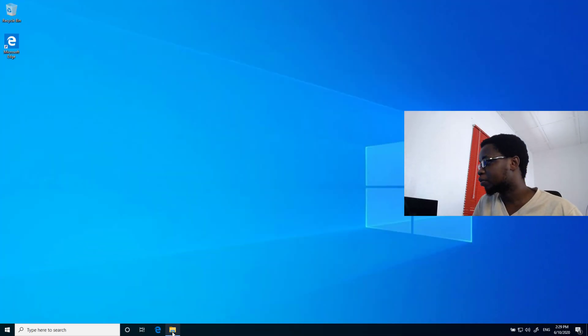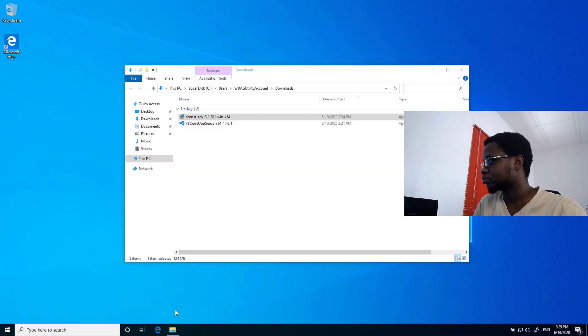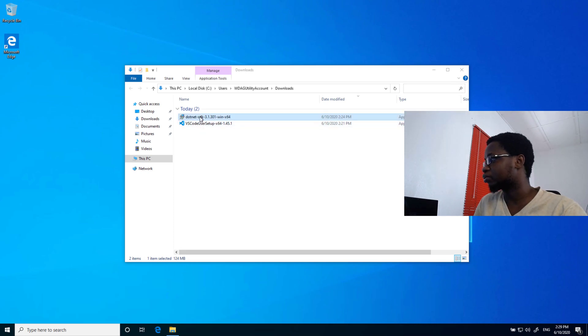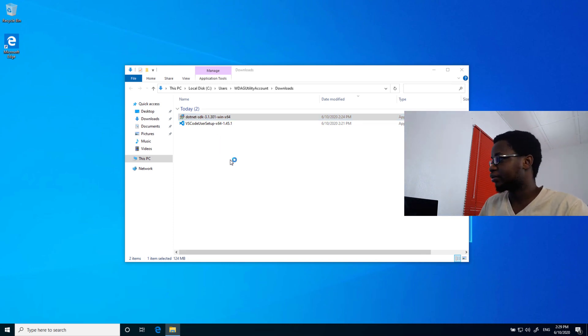And then open up the folder that contains my setup. You can see here, I have my .NET Core SDK and VS Code. The first thing I'll do, I'll install the .NET Core SDK, that's the .NET SDK, which I'll just call it .NET Now.